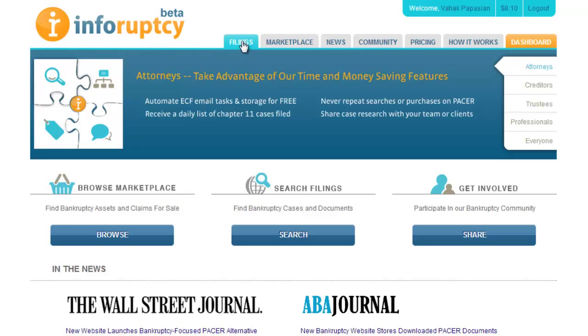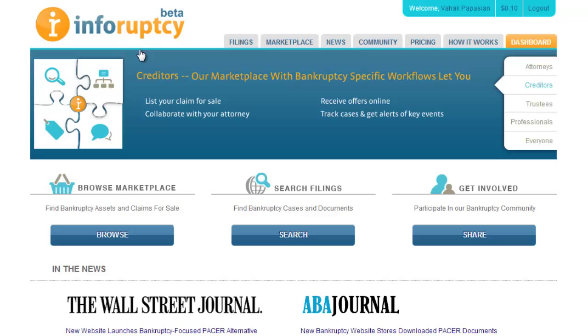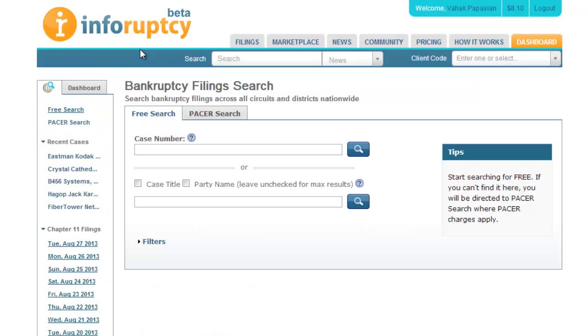This video will show you a better way to access PACER to find bankruptcy cases. Start by going to our Filings tab. From here, your first step should always be to use our free search.